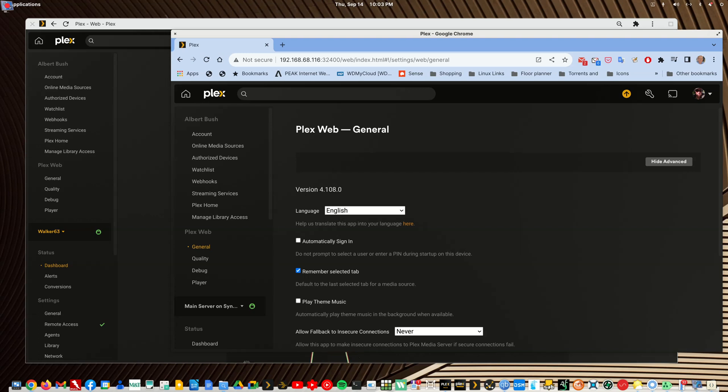Good evening fellow Plexers. This video is going to try to help Jake, who's a new member of the Plex Media Server Support Group, and I am going to fly without a net, as I usually do.